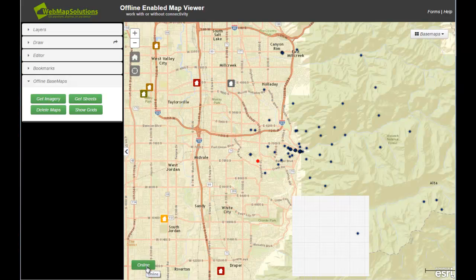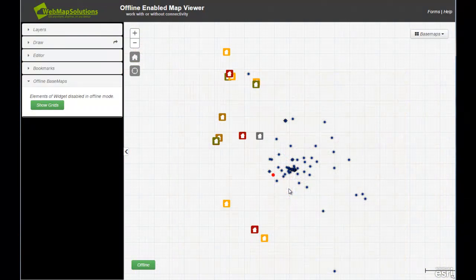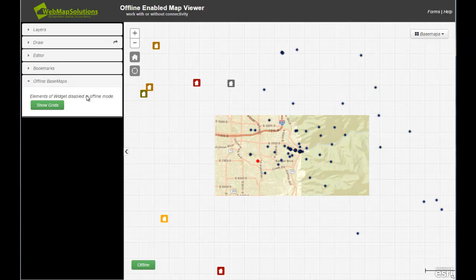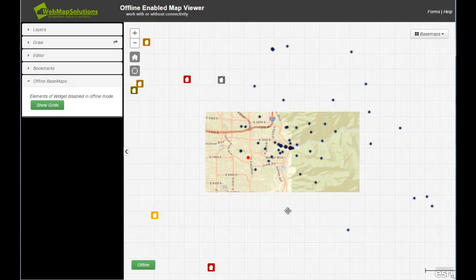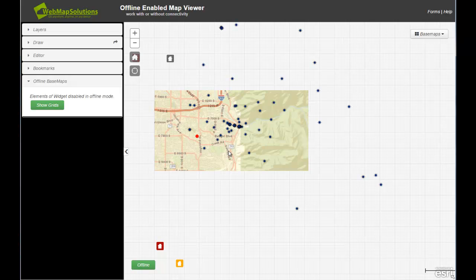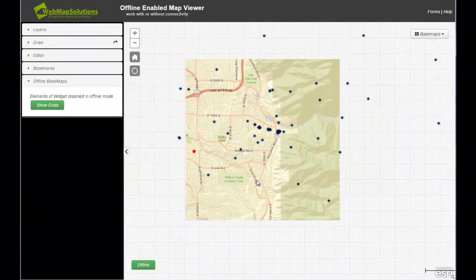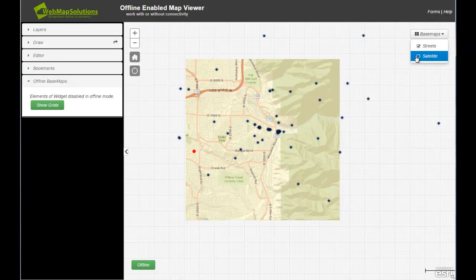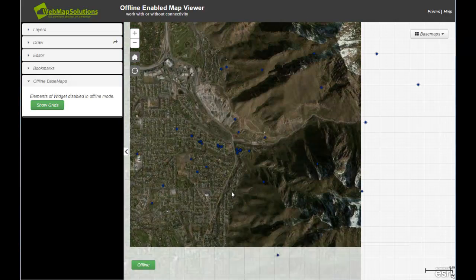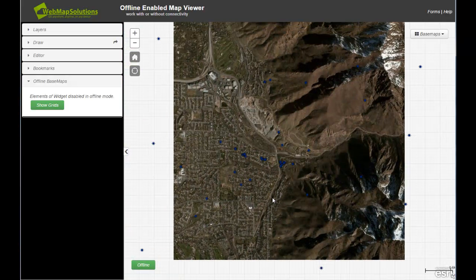This button in the bottom left-hand corner allows us to go online or offline. At the moment we're online — I'll click it, zoom out, and we can see we're now offline. You'll notice the widget changed: we've removed the ability to get base maps or streets since we can't do that offline, but we can still show the grid. We can see the vector base map and satellite imagery stored and can now work fully offline on any device.